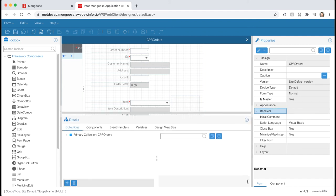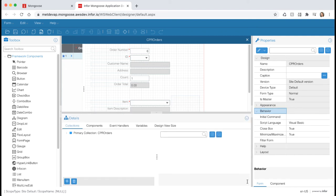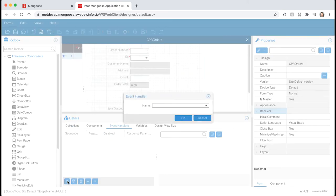Let's first create our event. Open the details pane and then navigate to the event handlers tab. Click the new button at the bottom. Let's name our event handler calc order total. Then hit OK.